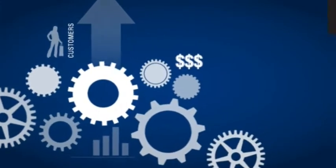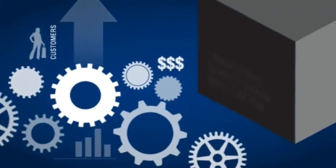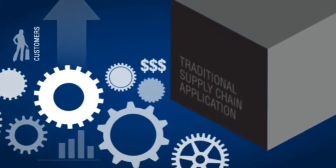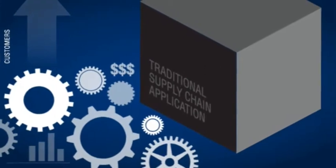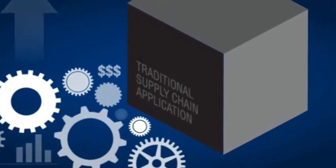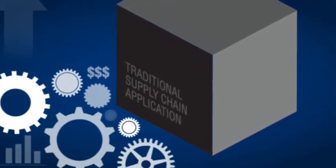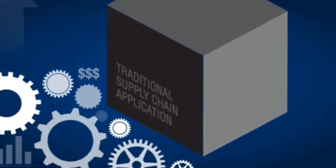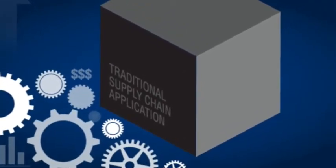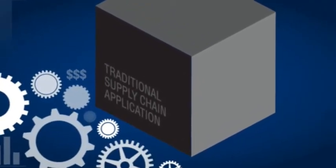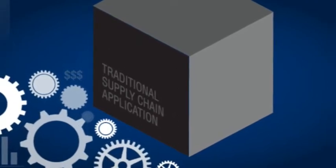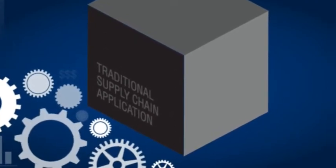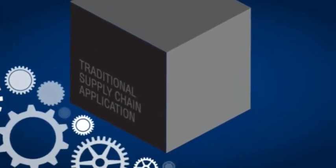So why is it that your supply chain software provider wants you to do things their way? Why should your business have to adapt to their software? Shouldn't it be the other way around? We think so too.